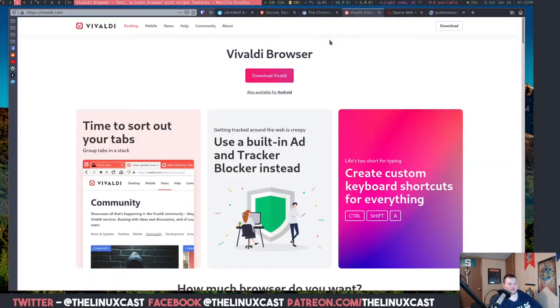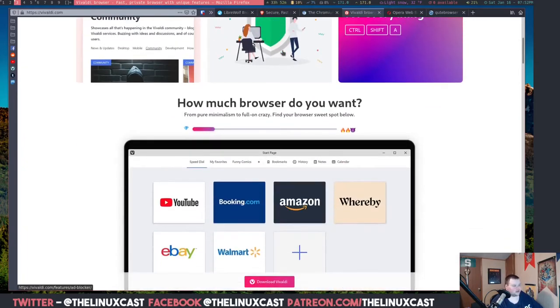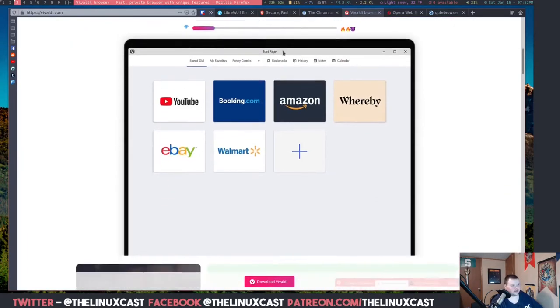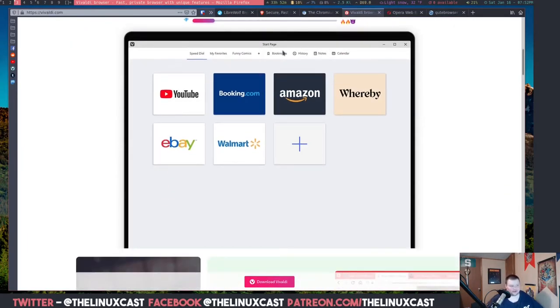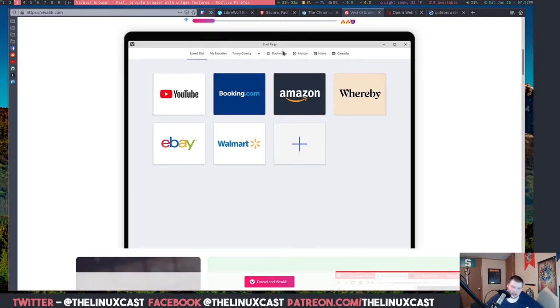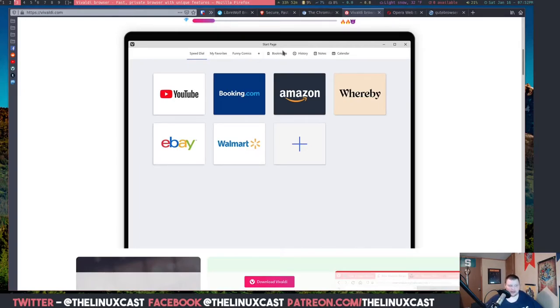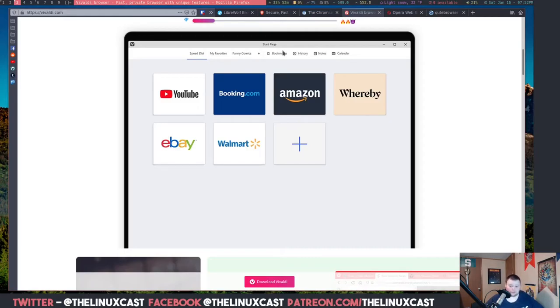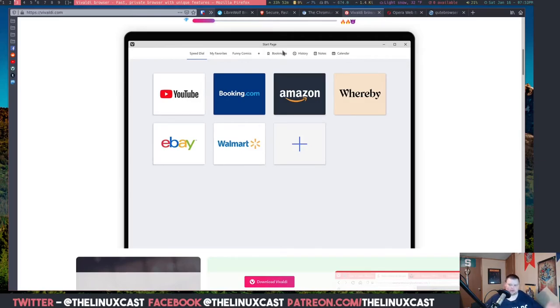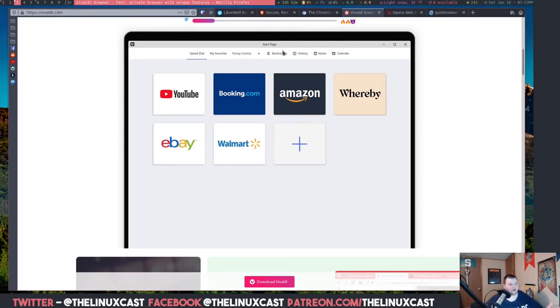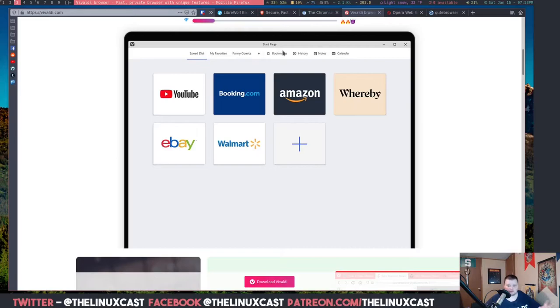All right, the next one is Vivaldi. So this is what Vivaldi looks like. I don't have it installed. I've tried it many times before. For me it's always been kind of slow. I haven't tried it since it came out with the Android version of the browser, so I'm going to give it another try. It is Chromium based, but like Brave, it has its own login system, so you're giving your information to a different company other than Google, which is good.